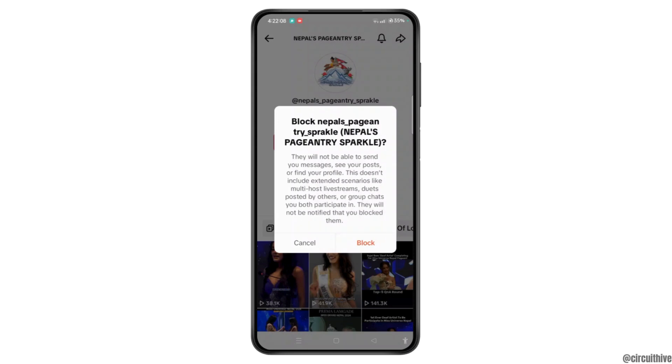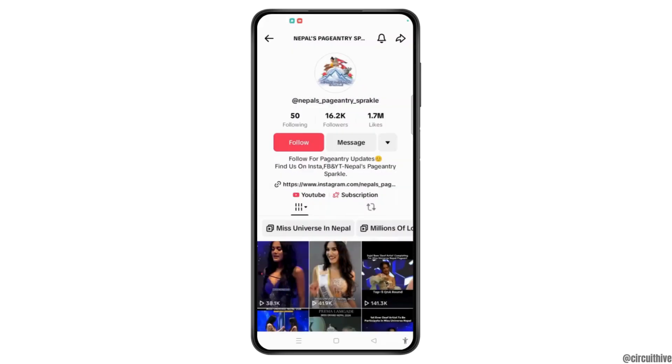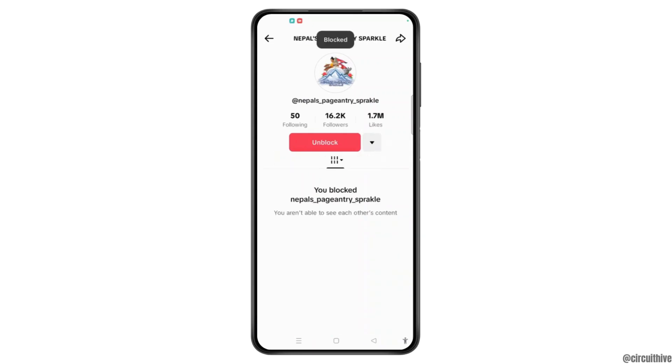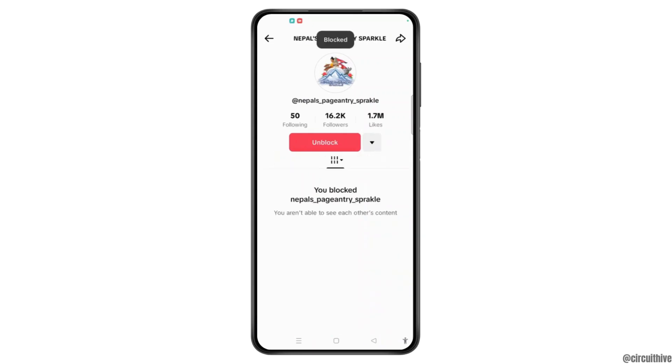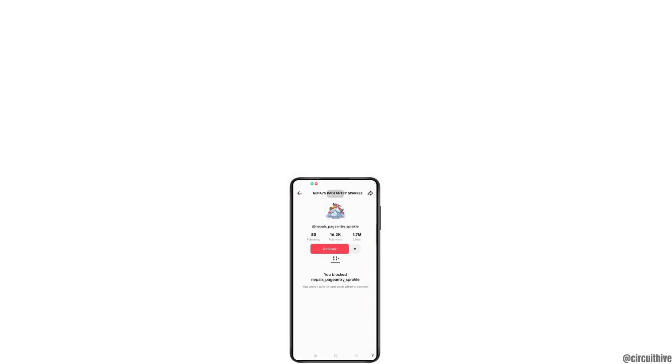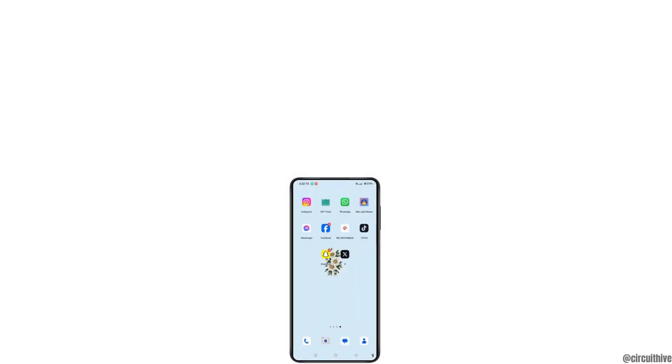Tap on the block button and they will be successfully blocked on TikTok. That is it. I hope this video worked. Thank you for watching and see you in the next video.